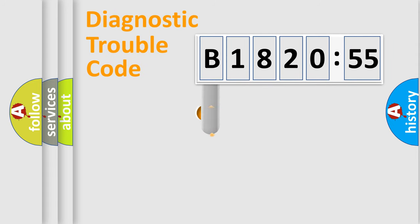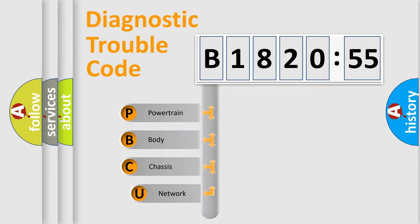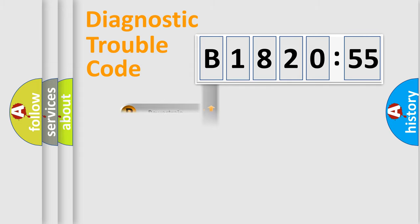First, let's look at the history of diagnostic fault code composition according to the OBD2 protocol, which is unified for all automakers since 2000. We divide the electric system of automobile into four basic units: Powertrain, Body, Chassis, and Network.